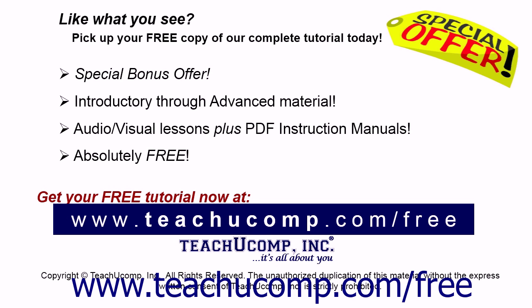Like what you see? Pick up your free copy of the complete tutorial at www.teachyoucomp.com/free.